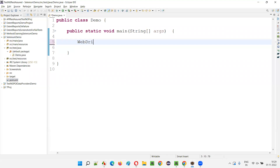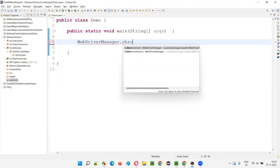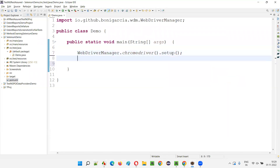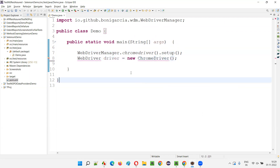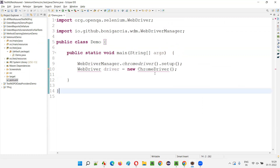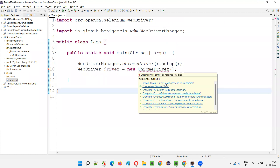To do that, I'll write the basic setup: WebDriverManager.chromedriver().setup(). Then I'll write WebDriver driver = new ChromeDriver(). Hold the mouse on WebDriver and import the WebDriver interface from the Selenium library, and ChromeDriver class from the Selenium library.